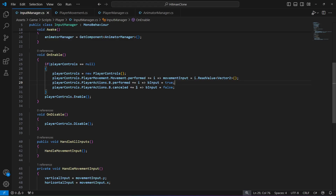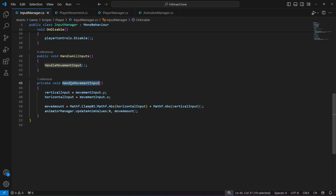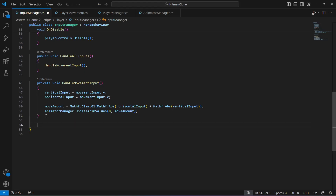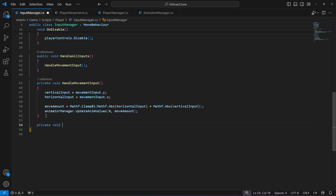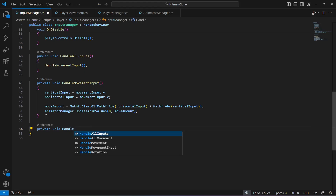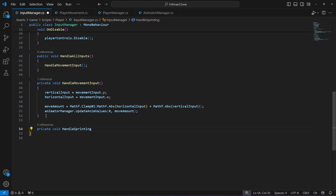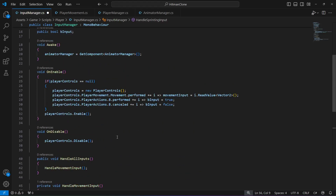Now after this, right after the handle movement input, we will create a method to handle the sprinting input. We will say private void HandleSprintingInput, and in here we can handle it, but first we need to make some changes on another script.